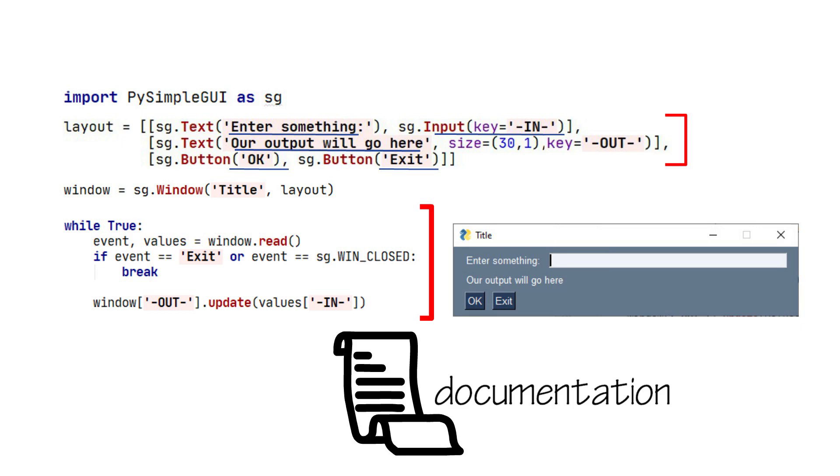For this text element, the first parameter is the new value. We want to update it with the value that is input. The way we find the input value is by using the values variable. It's a dictionary, and we use the key to locate the value.